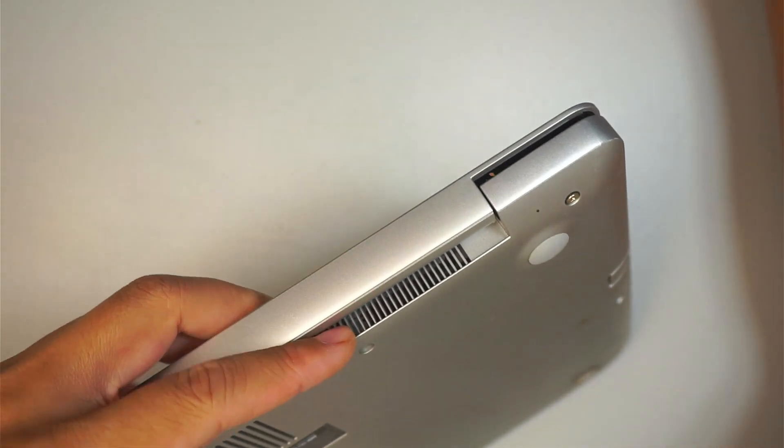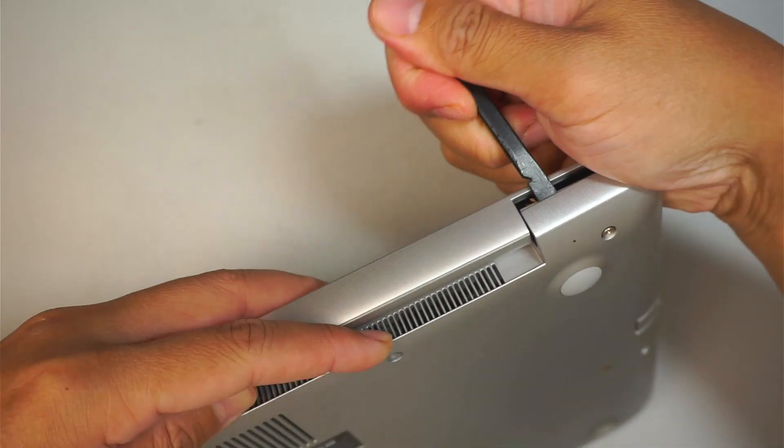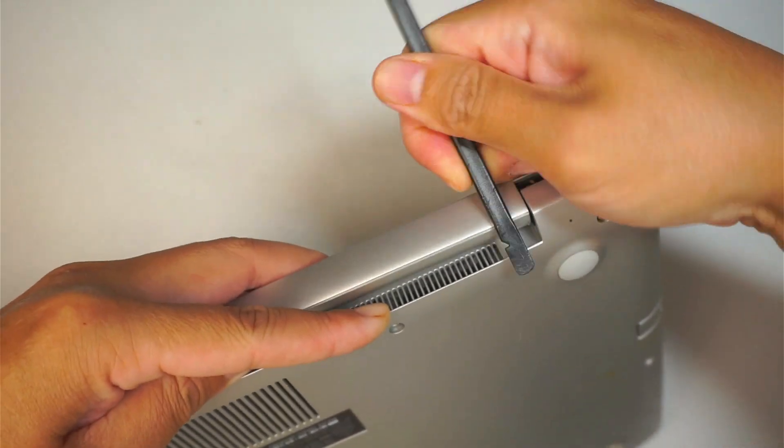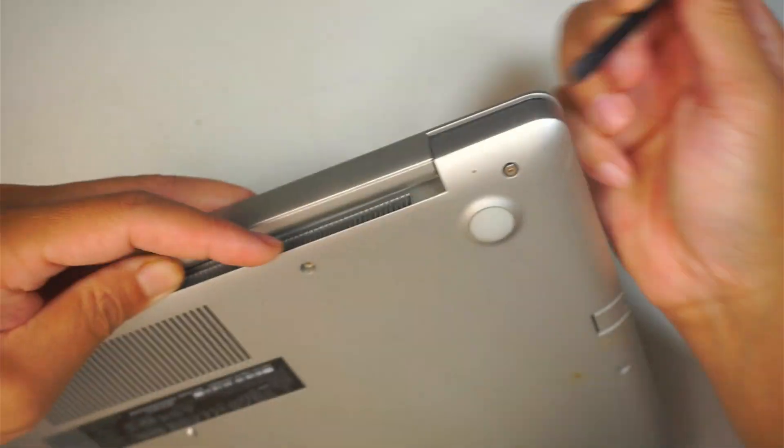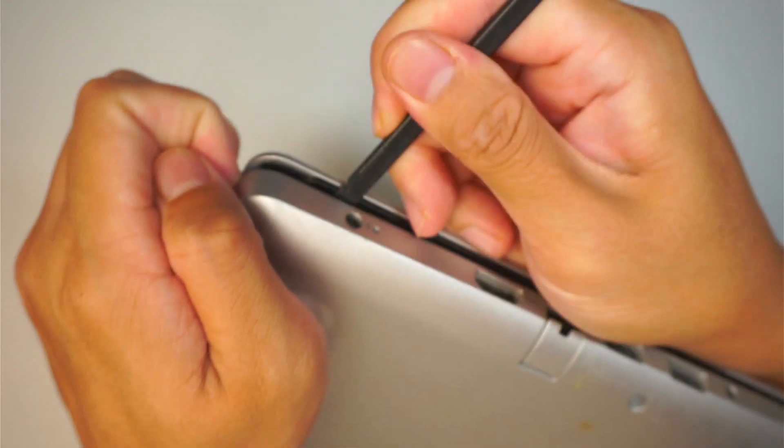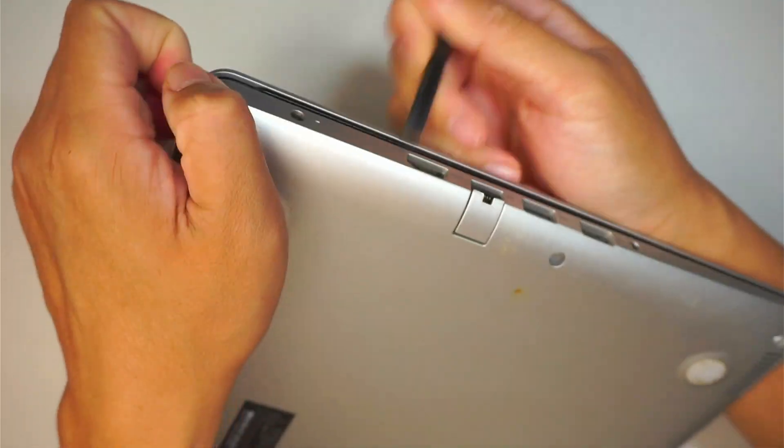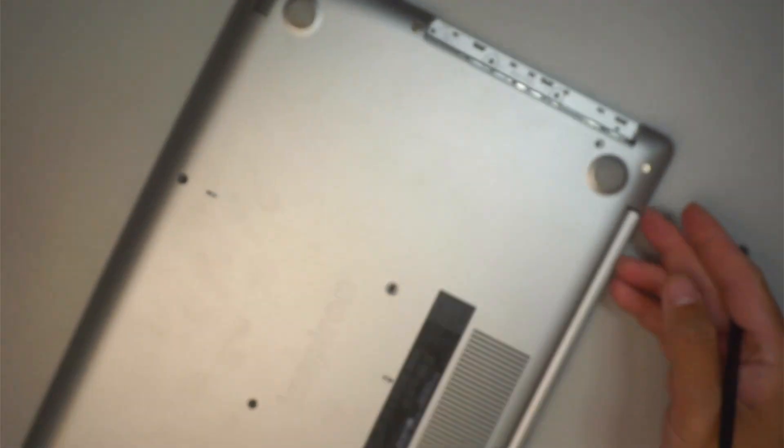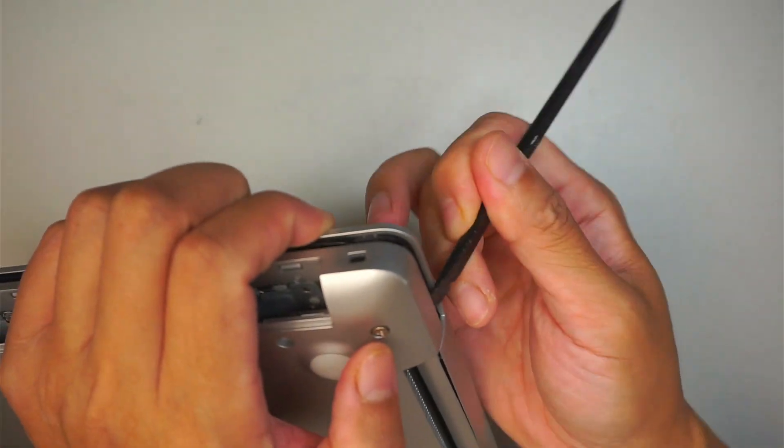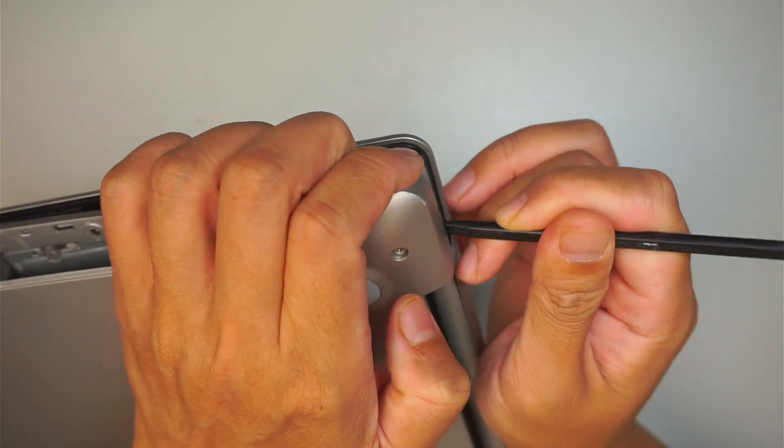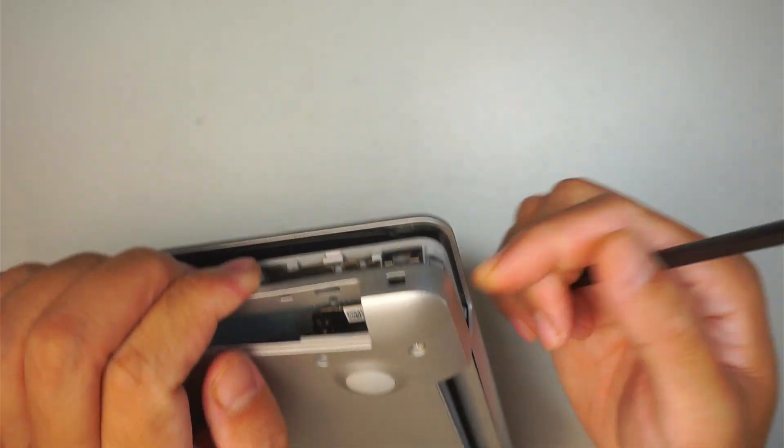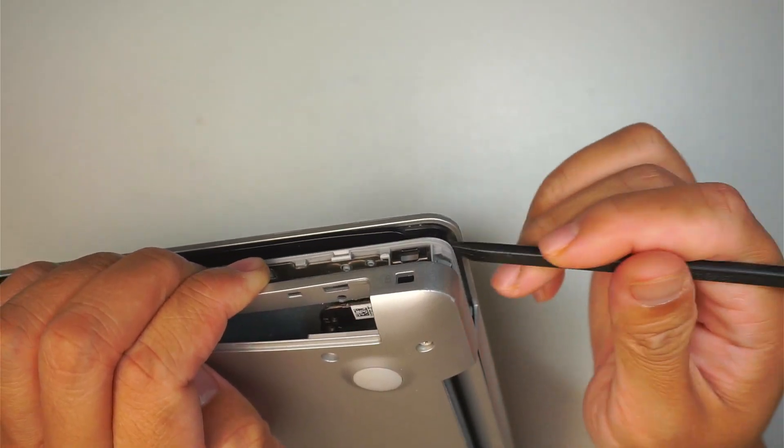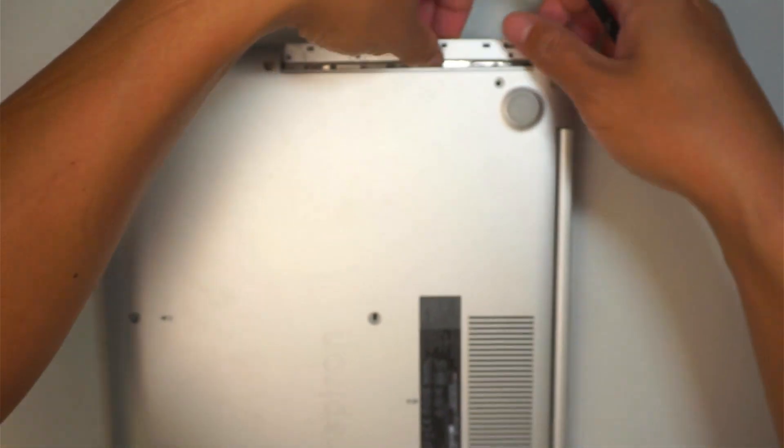Okay, you can get a plastic prying tool, stick it in between. It doesn't open up. Let's try the other side. Bottom left. So you got to stick it in between that plastic cover and the base of the laptop.